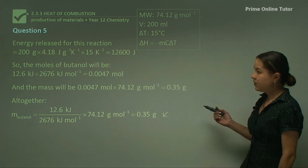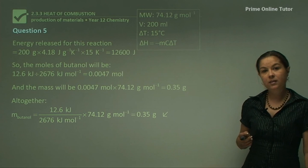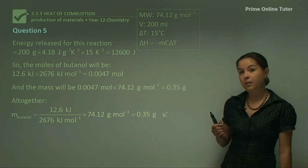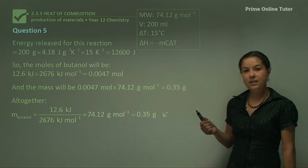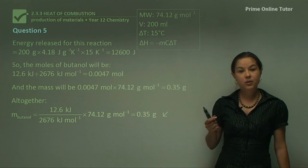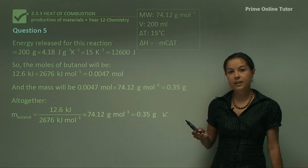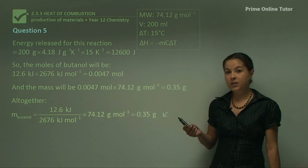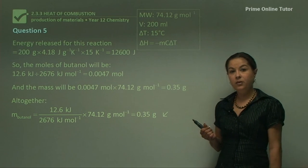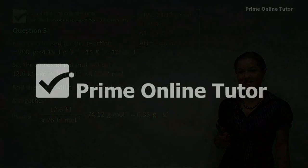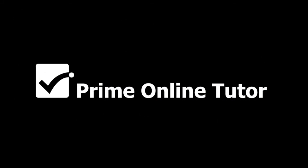That wraps up the discussion in this lesson about the molar heat of combustion. In the next lesson I'll be talking more about calorimetry and the experiment you can do in the laboratory to actually measure these molar heats of combustion using a calorimeter.